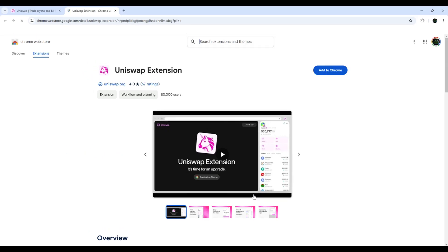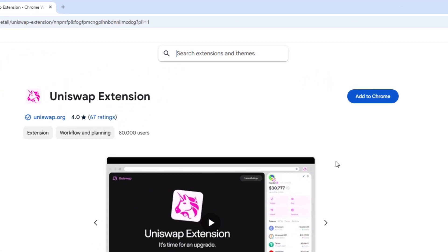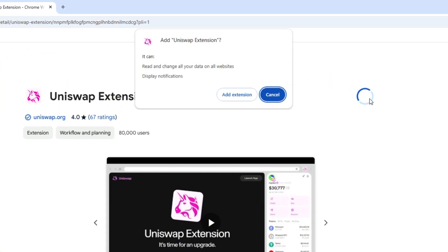We are redirected to Google Web Store site, so we just need to add Uniswap wallet extension to our browser.